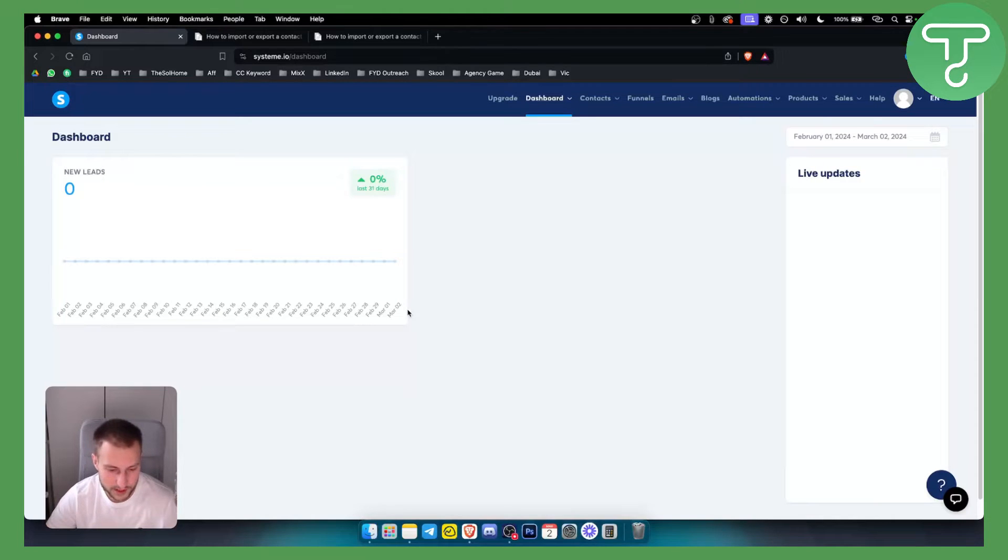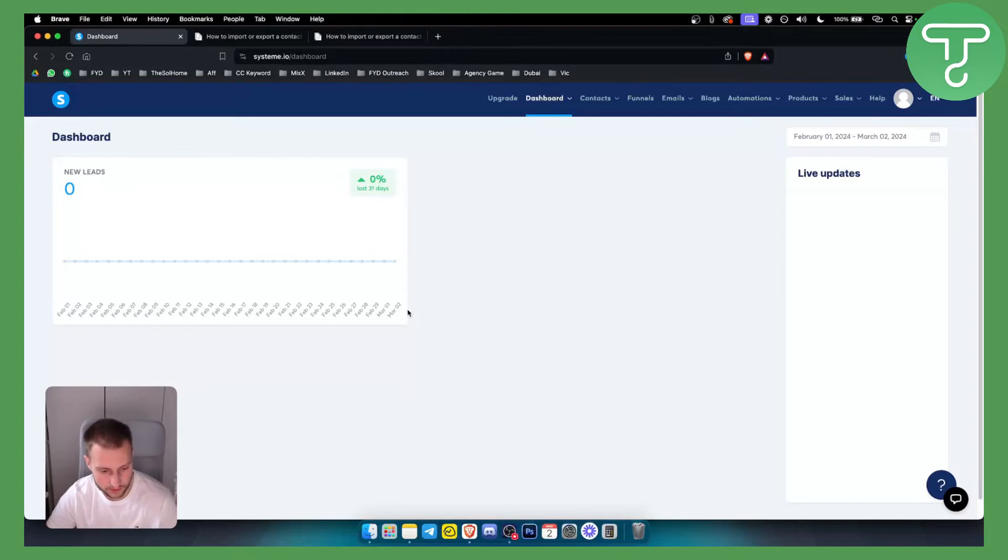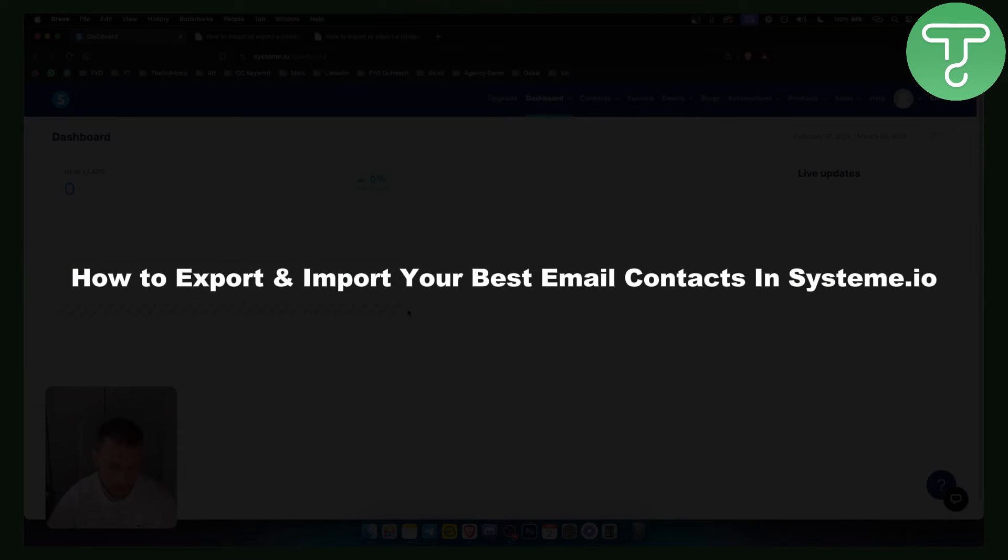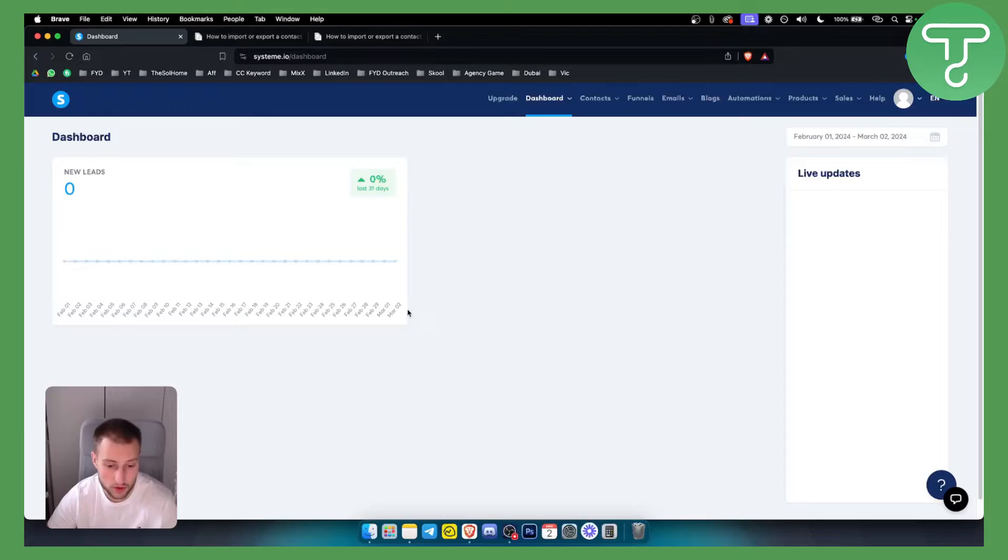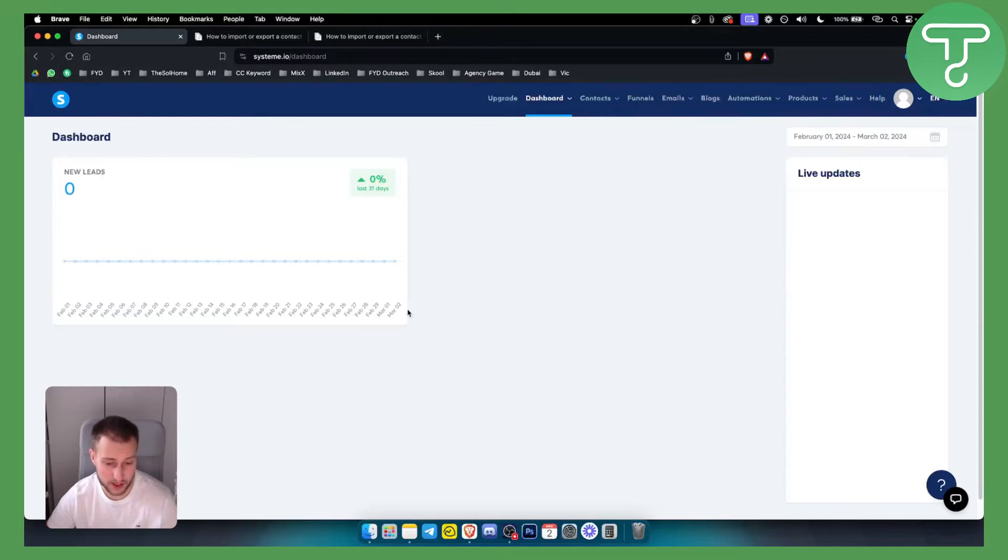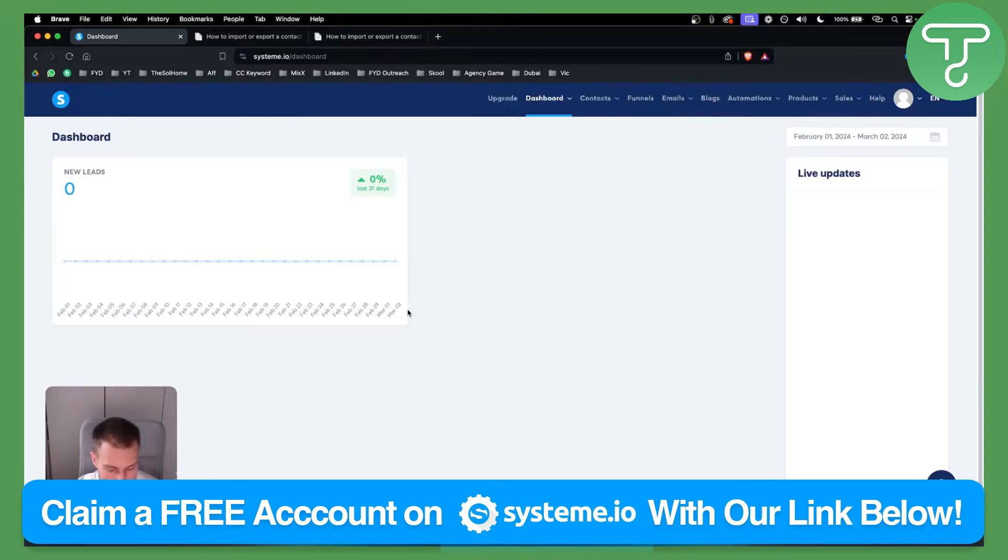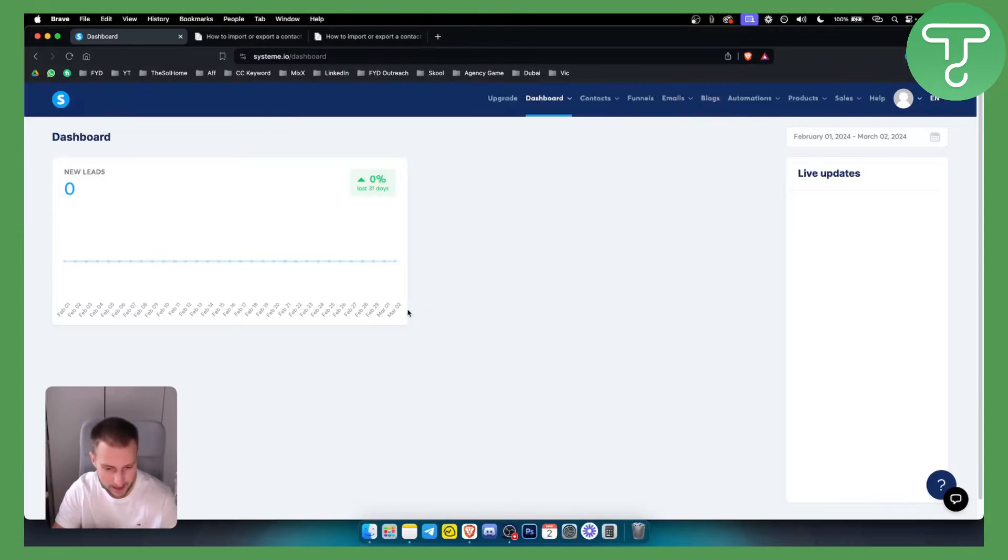Hello everyone, welcome to another System.io tutorial video. In this tutorial, I will show you how to export and import your best email contacts in System.io. This is very simple to do. Before we get started, you can get a free account on System.io with our link down below, so check them out.